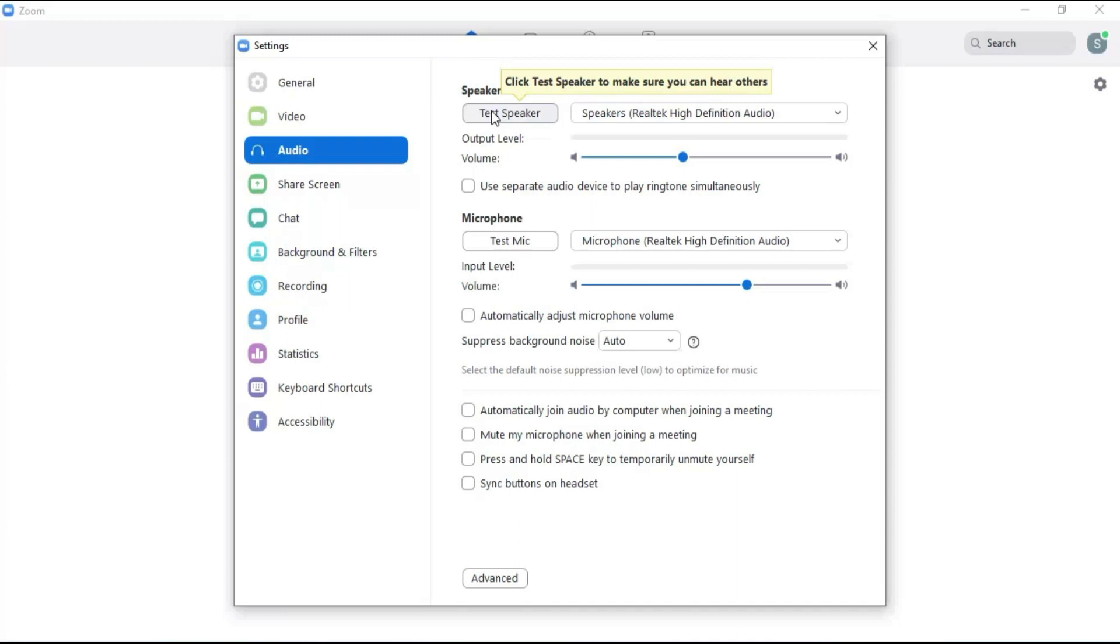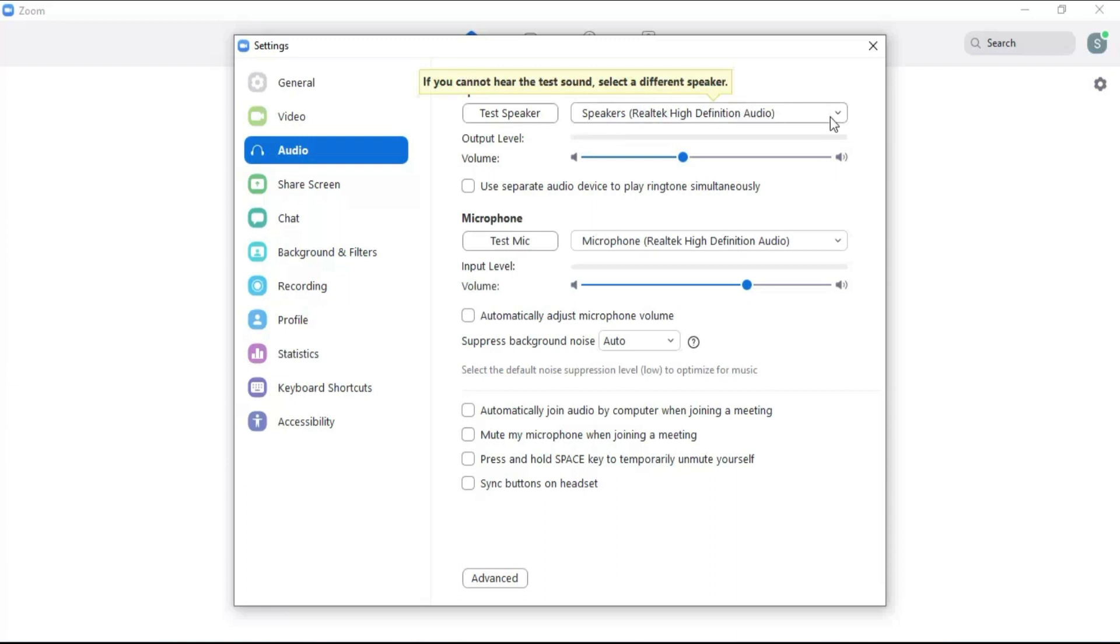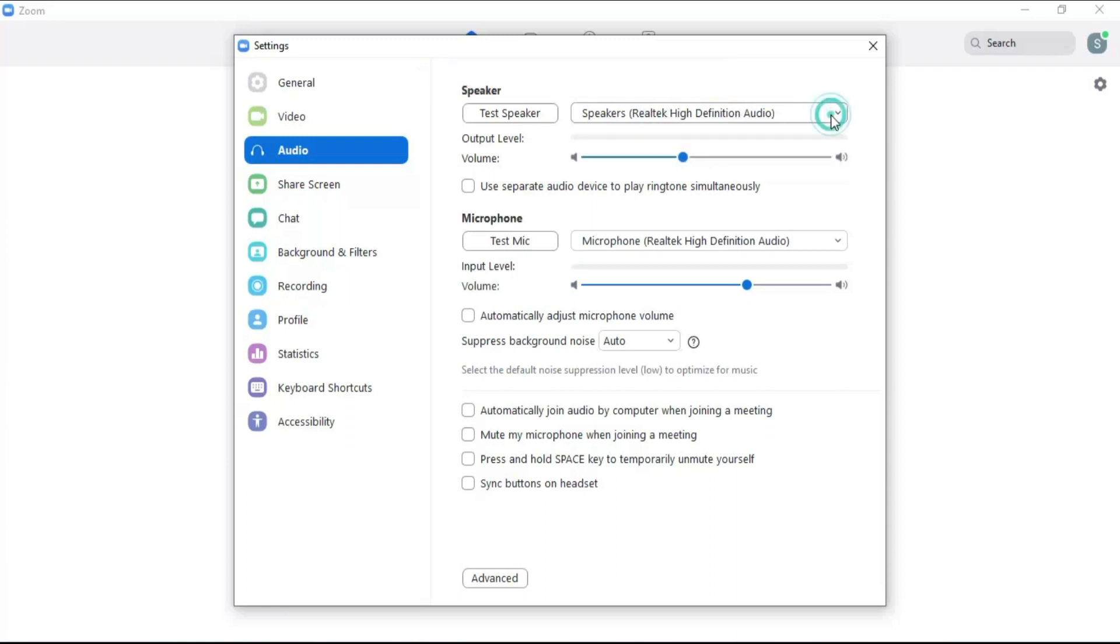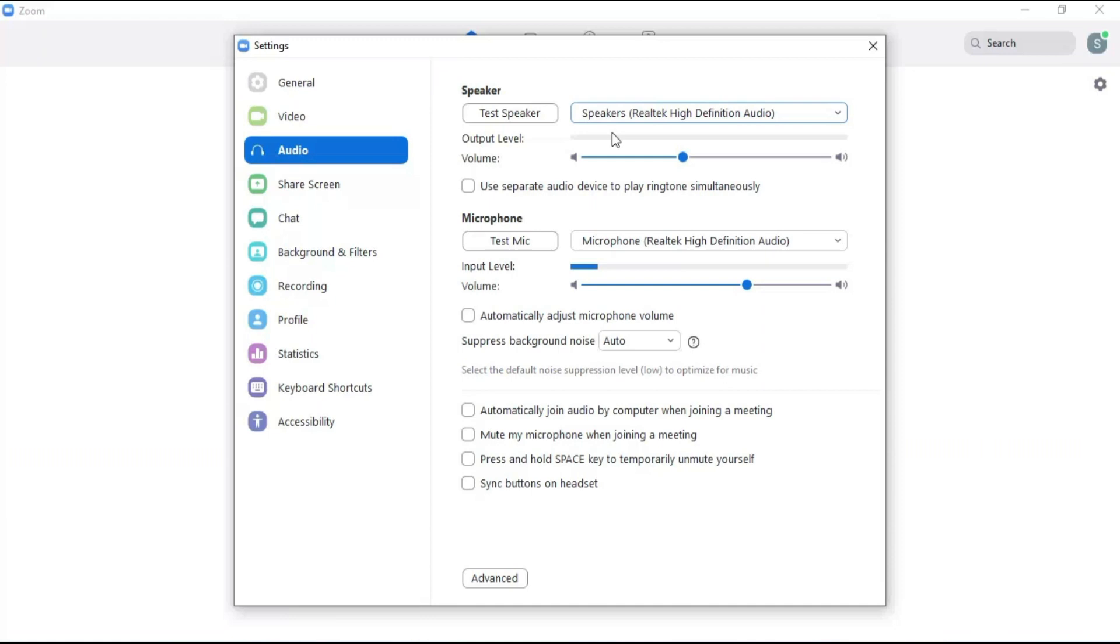Click here to test whether the speaker of your system is working or not. Click here to select speakers. Output level shows your sound output frequency level. Move the volume bar toward left to lower the output volume and toward right to increase the output volume.